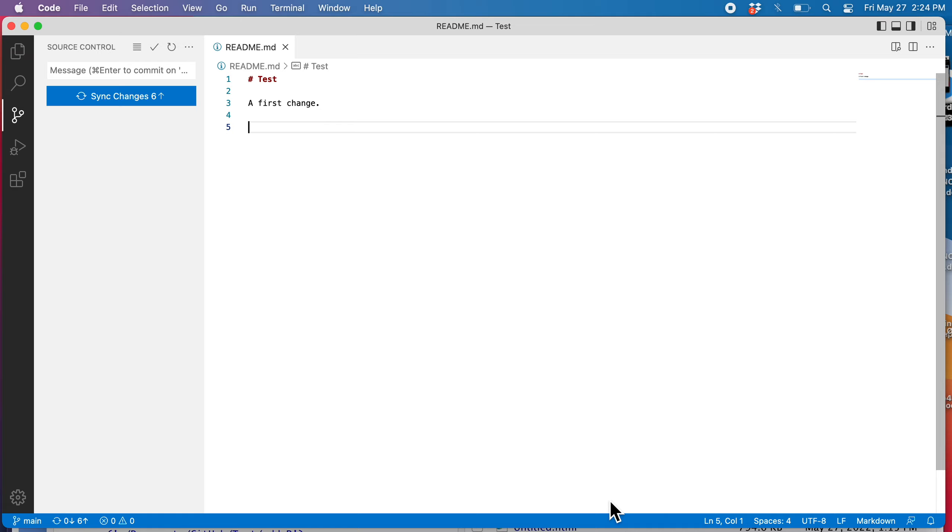Do the branch skills 1 and 2 from Visual Studio Code. Skill 1 is creating a branch. Skill 2 is merging some changes from that branch back into main. Here I am in Visual Studio Code.